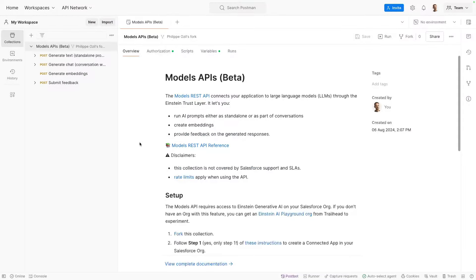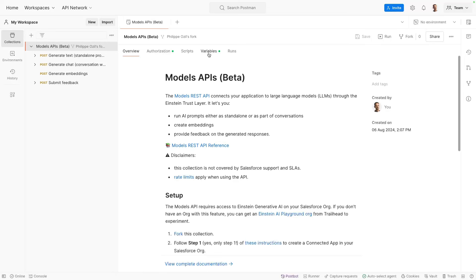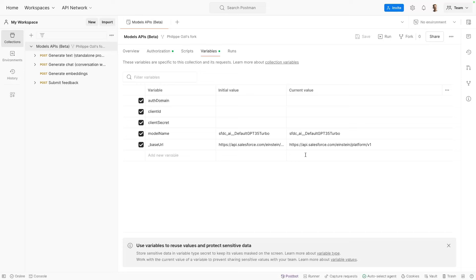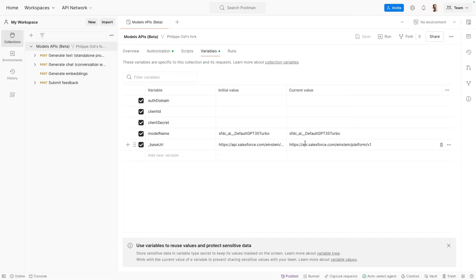So I'm back in Postman. Make sure that you select the root of your collection. Go into Variables. And here we need to configure a few things. We'll be working with the current values for the collection variables. The current values are only kept in your private workspace. If you make in the future a pull request or make the collection public, anything that is an initial value may go out publicly. So you want to make sure you stick to current values for now. What we'll do is that we'll copy our consumer key in the client ID field, and we'll copy our consumer secret in the client secret field.